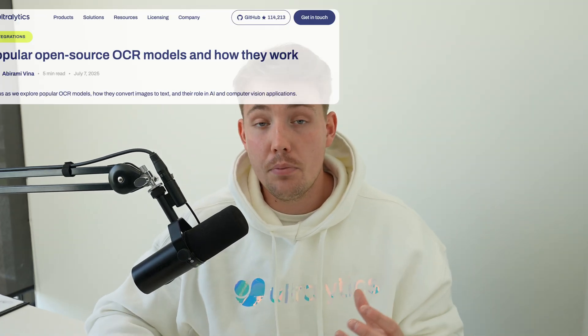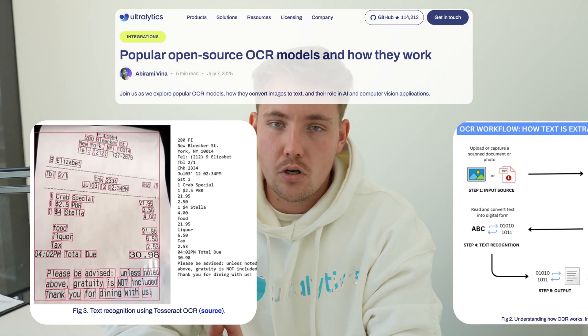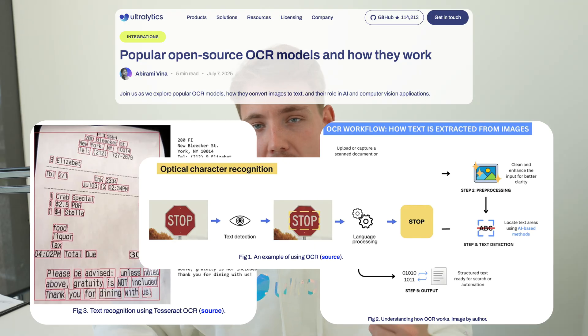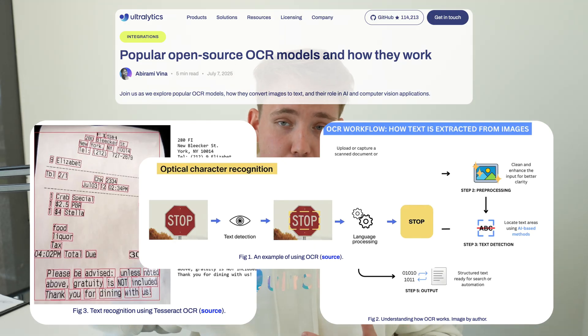In this video, we're going to take a look at popular open source OCR models and also talk about how they work under the hood. OCR stands for Optical Character Recognition and can be used for recognizing characters, text, and sentences in images. A very cool use case, for example, is License Plate Recognition.